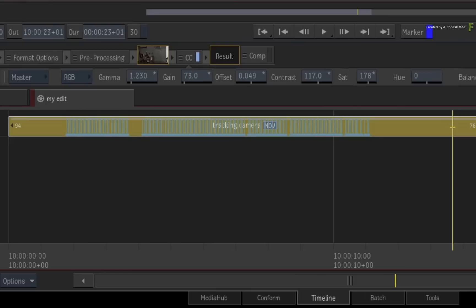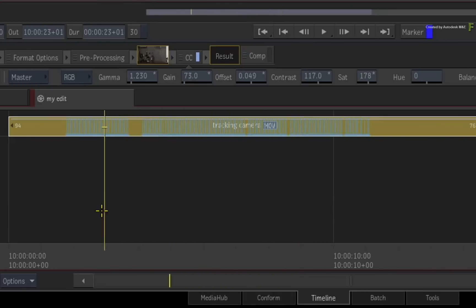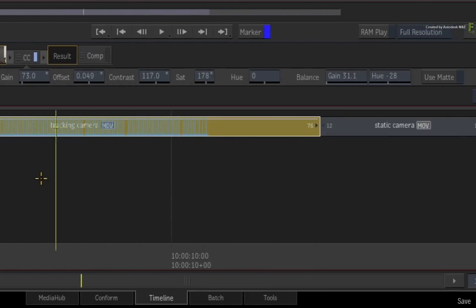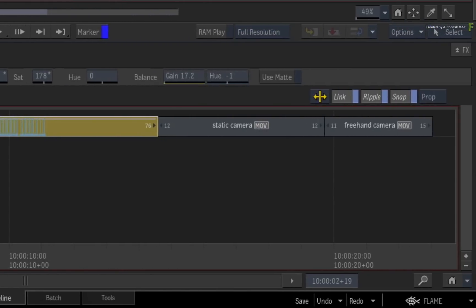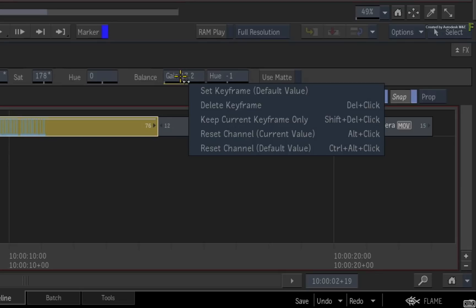However, animating with playback does not overwrite existing keyframes. So if you wanted to redo the keyframes, you will need to reset the channel before doing any animated adjustments during playback.